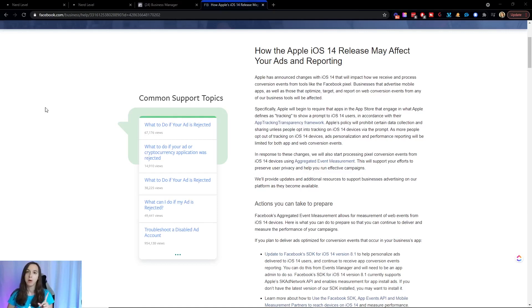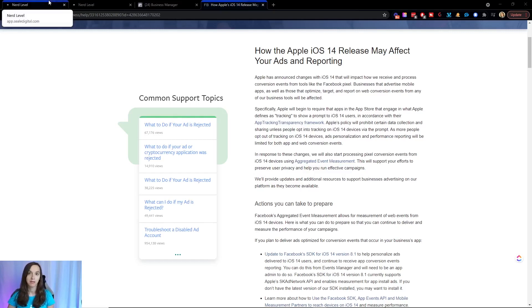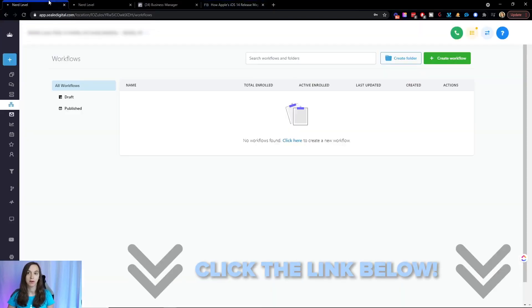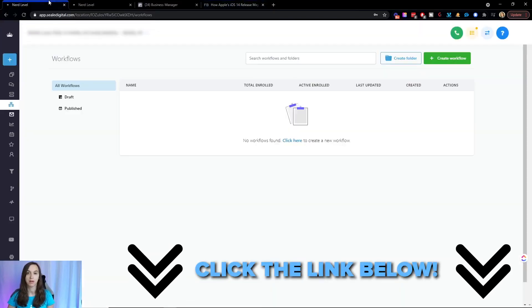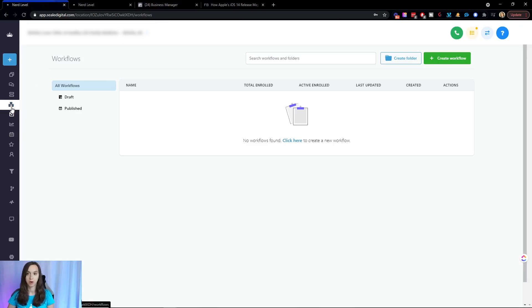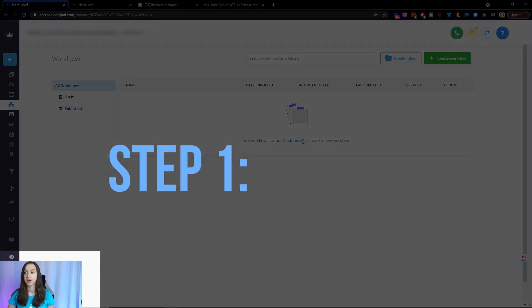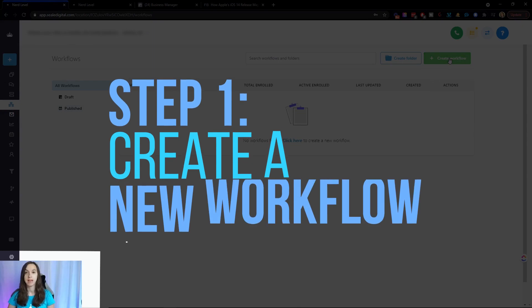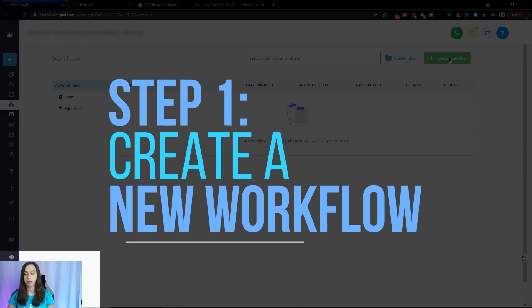So step one, if you don't already have High Level, you can sign up for a free 14 day trial using the link below. So you're going to set up everything, and then you're going to go into Workflows. So you're going to go to Workflows, and we are going to create a new workflow.